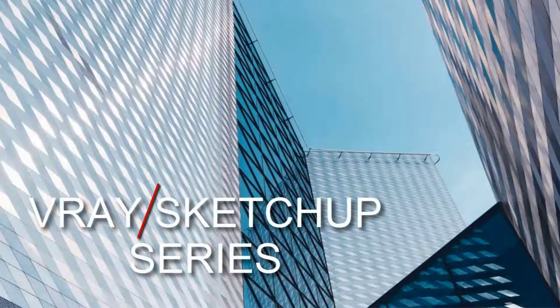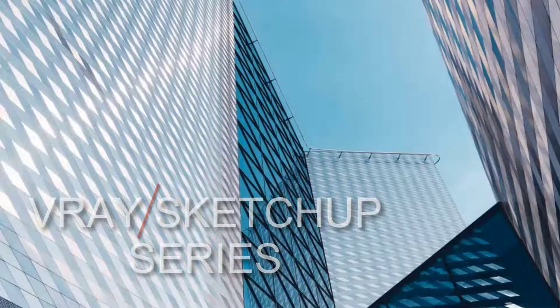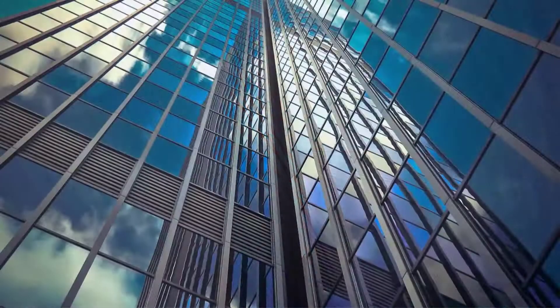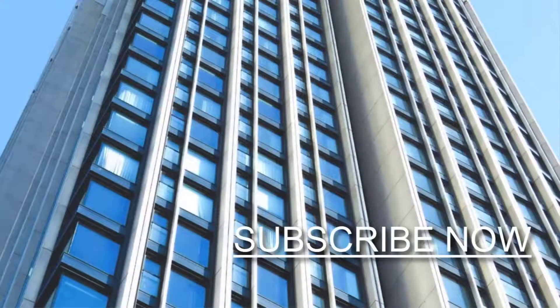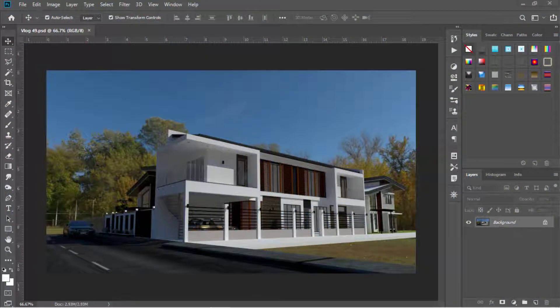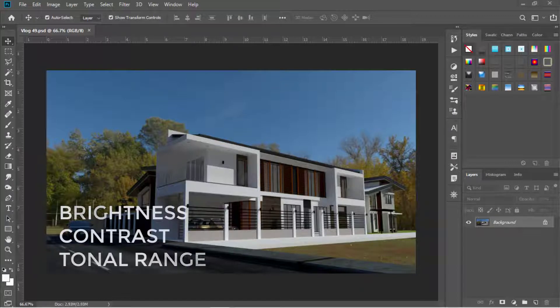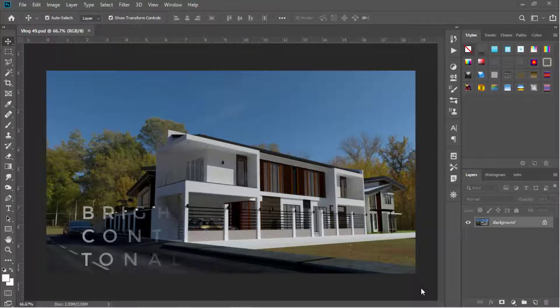Hello and welcome to the V-Ray Sketchup series. Today we'll take a look at Photoshop's curves and levels adjustment tools. These tools are great in enhancing an architectural rendered scene. They do so by adjusting the brightness, contrast, and tonal range of an image. Let's start with levels.